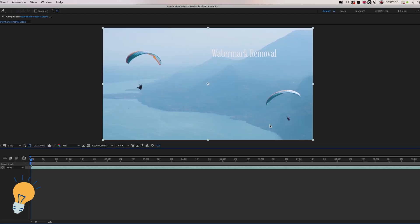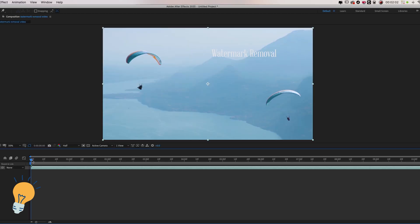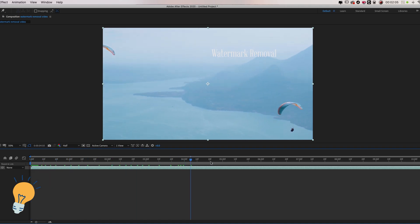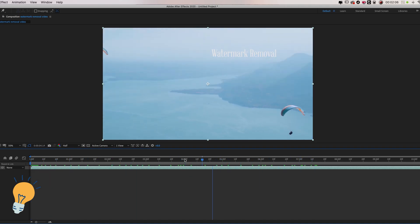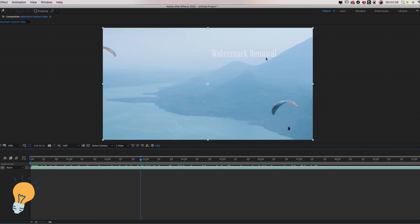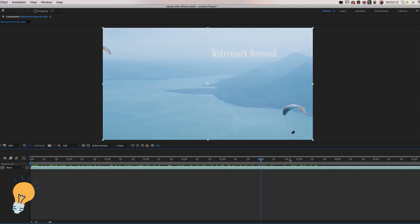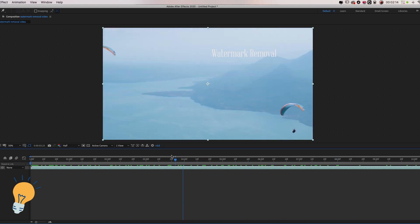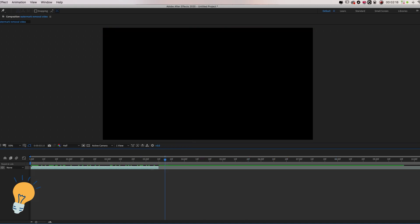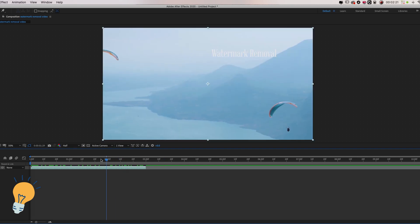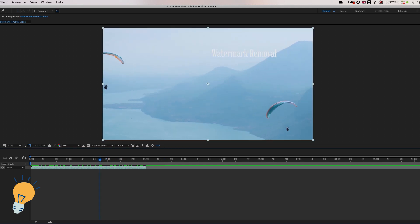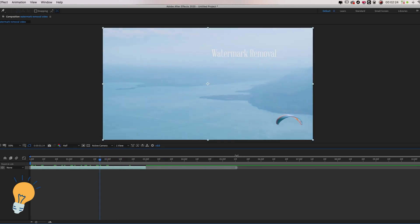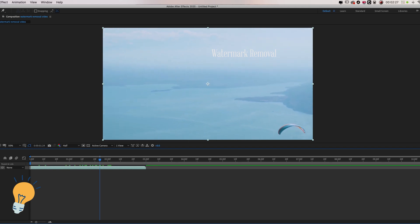As you can see the video has a watermark that I made before in Premiere that says watermark removal and it goes on and on throughout the whole video. Now I'm gonna shorten the video a little bit just to make the render quicker and to show you guys the result faster. But the same thing applies if I had left the full length of the video.